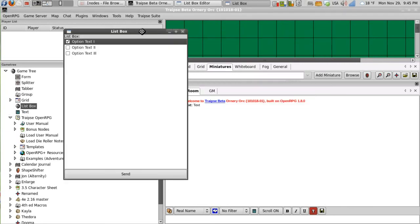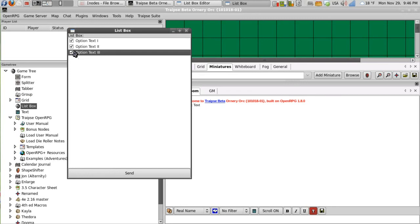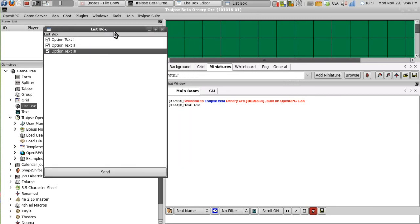And with checklist we get this option where we can actually pick multiple options in our lists to send. And then it will send those different options all at once.